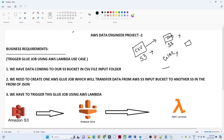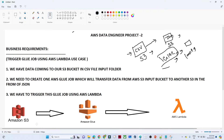We do not want to run the AWS Glue job manually. Instead, using AWS Lambda, the Glue job should trigger automatically whenever anyone dumps a CSV file into the S3 bucket. So the requirement is: any file uploaded to the S3 bucket should automatically trigger the Glue pipeline via Lambda, converting CSV to JSON and storing it in the target S3 bucket.